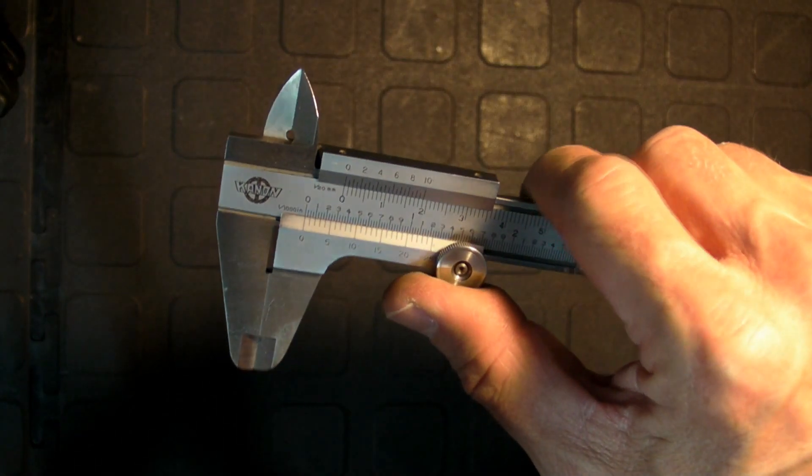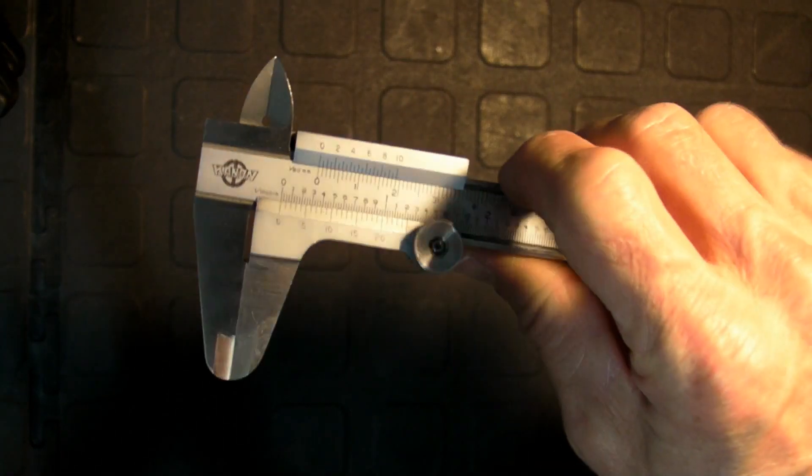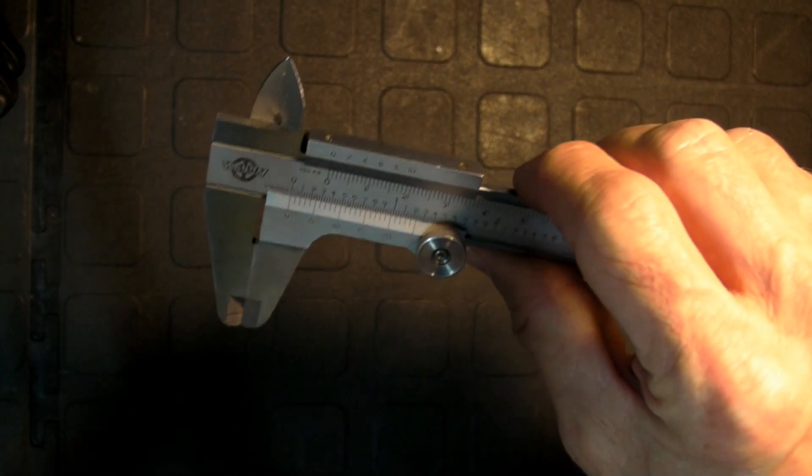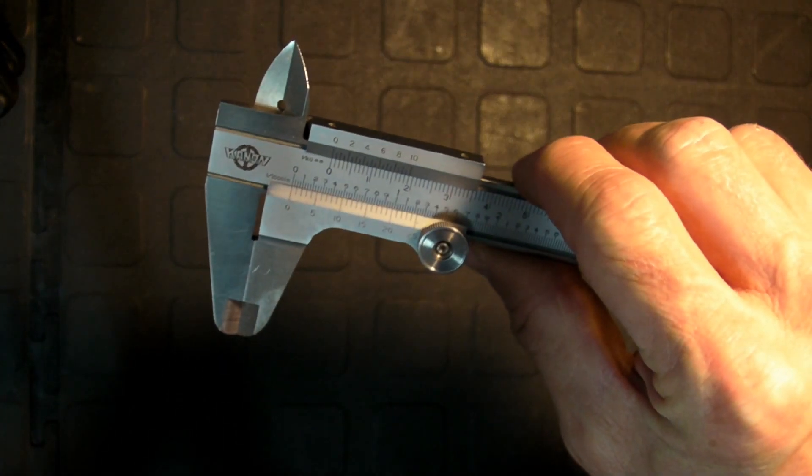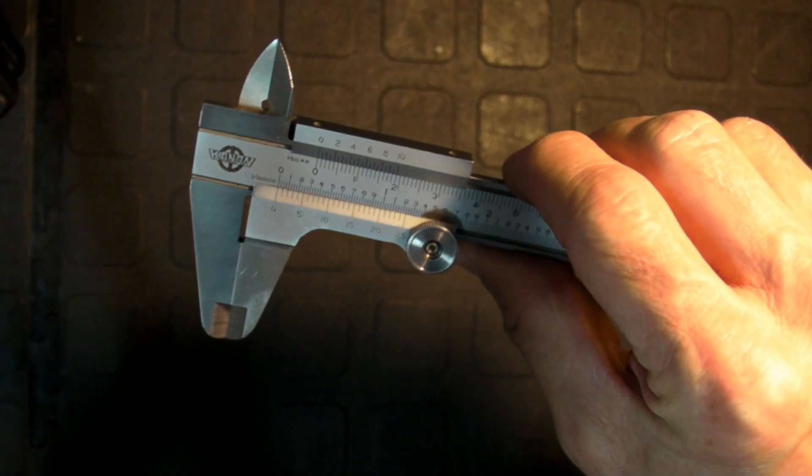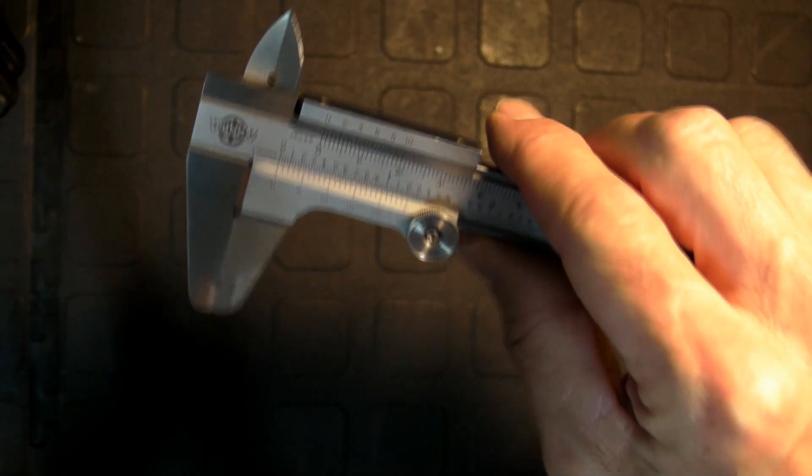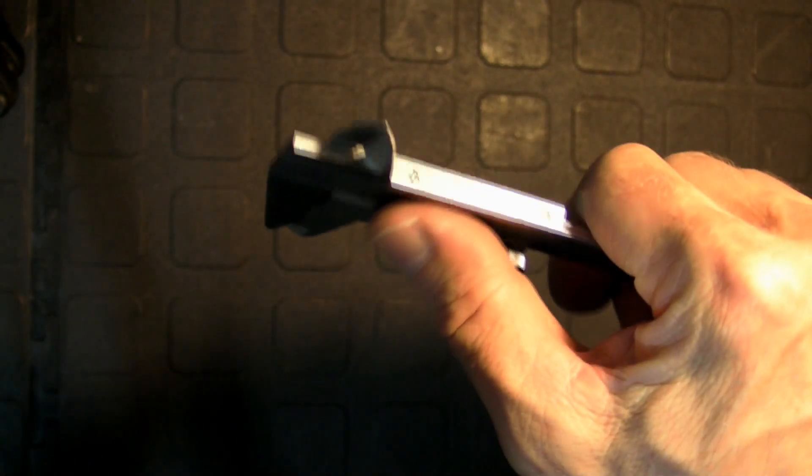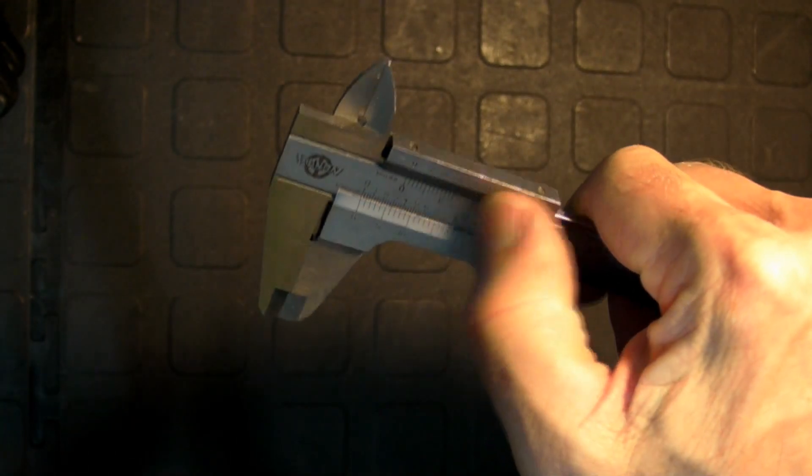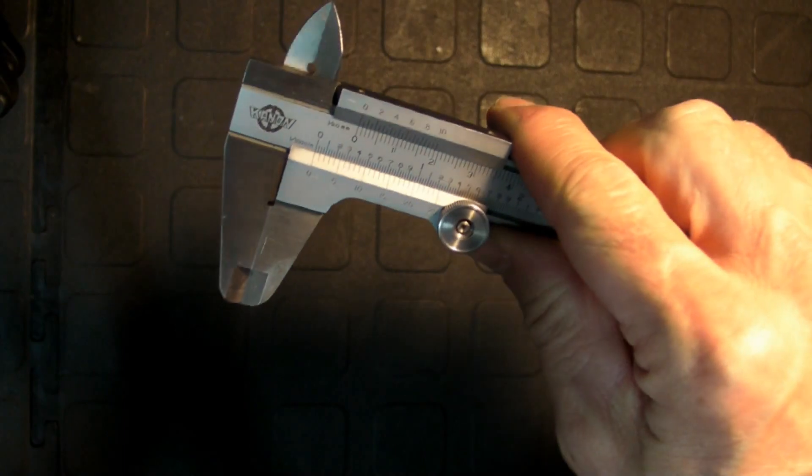The humble vernier. A lot of people use this on their everyday lathe work. But there's a little bit more to this than meets the eye.